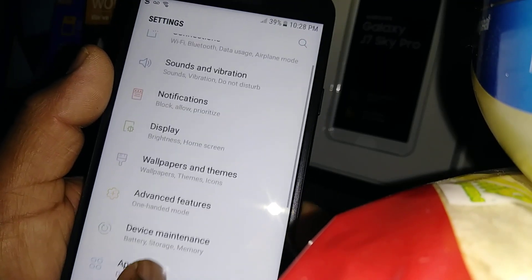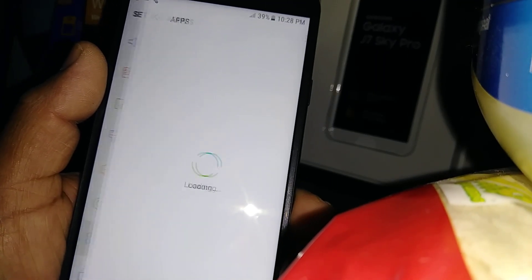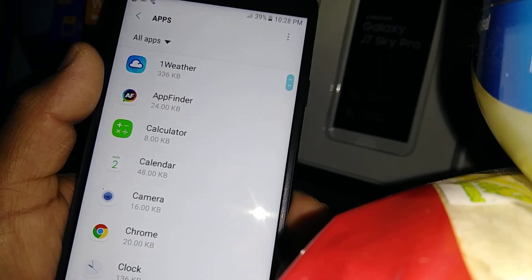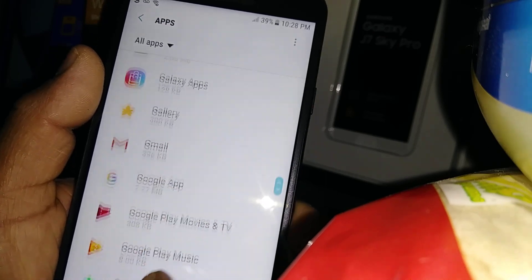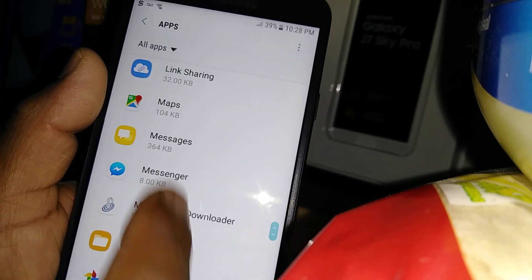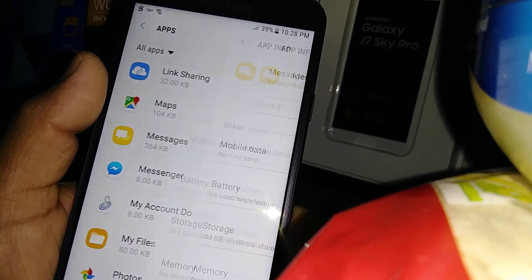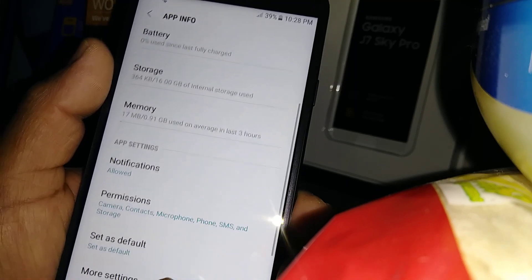Here we're going to find the Apps option, and you're going to find the Messages folder right here. Now let's scroll.